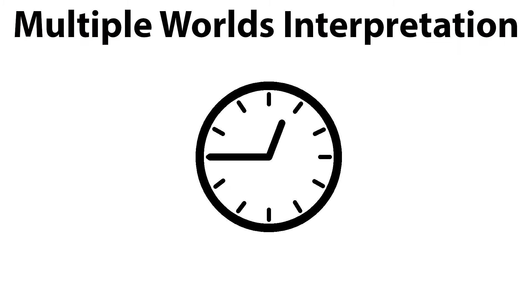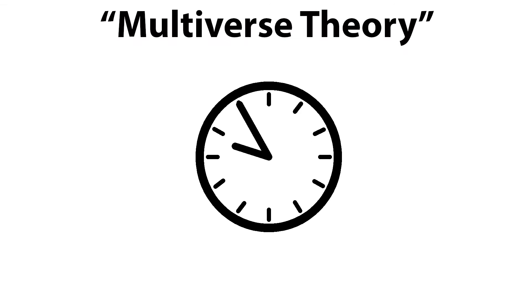There are two main time travel ideas, or at least there are two that I can comprehend. The one you have probably heard of is the multiple worlds interpretation or multiverse theory.